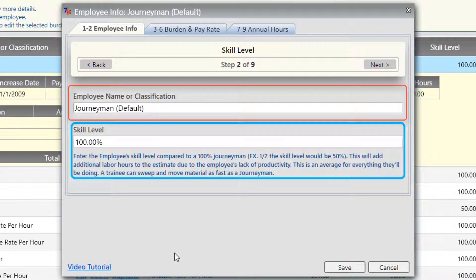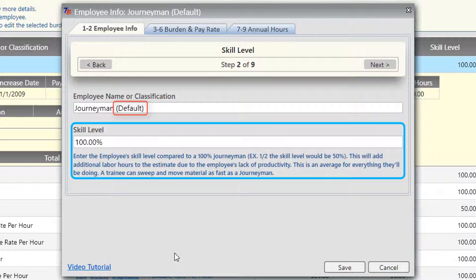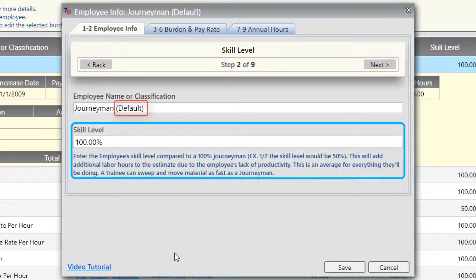Employee name or classification is where you would make changes. Before I move on to skill level, let me address the default that you see for this employee. When you put 'default' within the brackets at the end of the description, that employee will automatically be added to new projects you create in TurboBid. That default applies to all of your different drop-downs — miscellaneous, direct job expenses, additional labor, etc. — and those will automatically be selected when you create a new project.